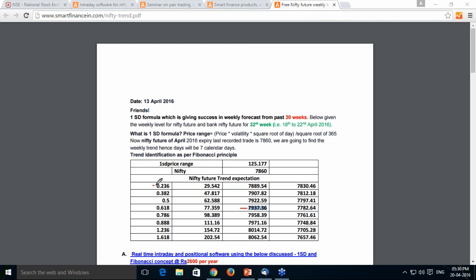Also, the low went just above 0.236 before moving up. The 0.786 level is what I call the death zone — from here, trend reversal has all probability. Today's high was very close to that level, just 0.5 points difference. From there it reversed, proving this is a true death zone, a true reversal zone. It bounced back and closed at the 0.618 retracement level. This is the 1SD weekly trend given on 13th April, validating day by day.